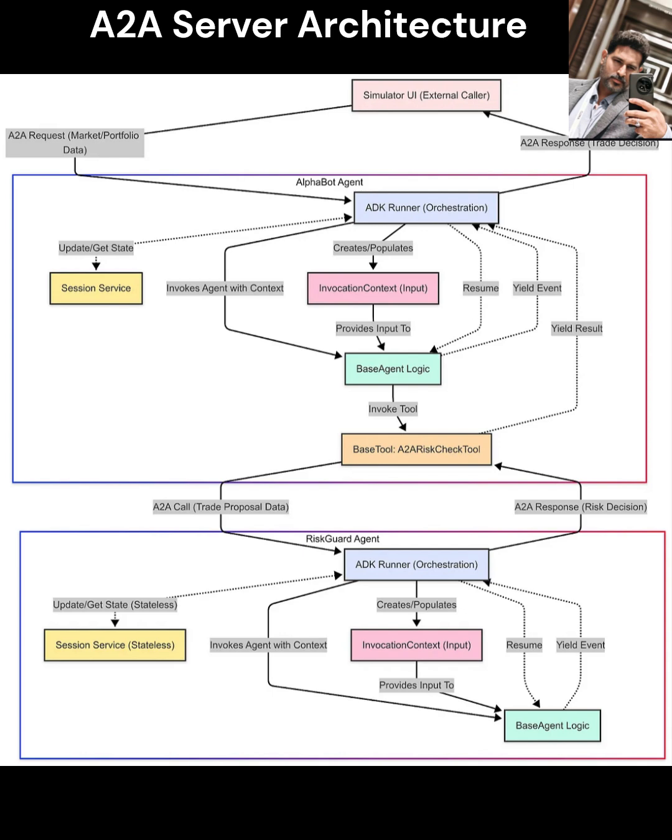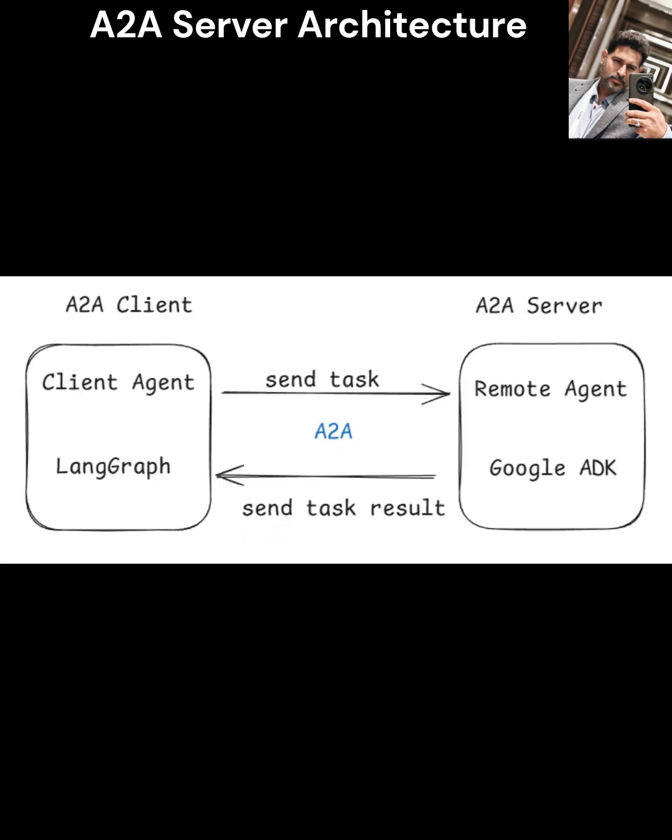Workflow Integration: A typical flow starts with Agent 001 registering via the registration service, discovering Agent 002 through the service registry. Agent 001 sends a task request via the Message Broker, validated by the Protocol Enforcement Service. The orchestration engine coordinates the task, updating states in the state database, while the observability layer monitors performance. The security layer ensures compliance and data protection throughout.